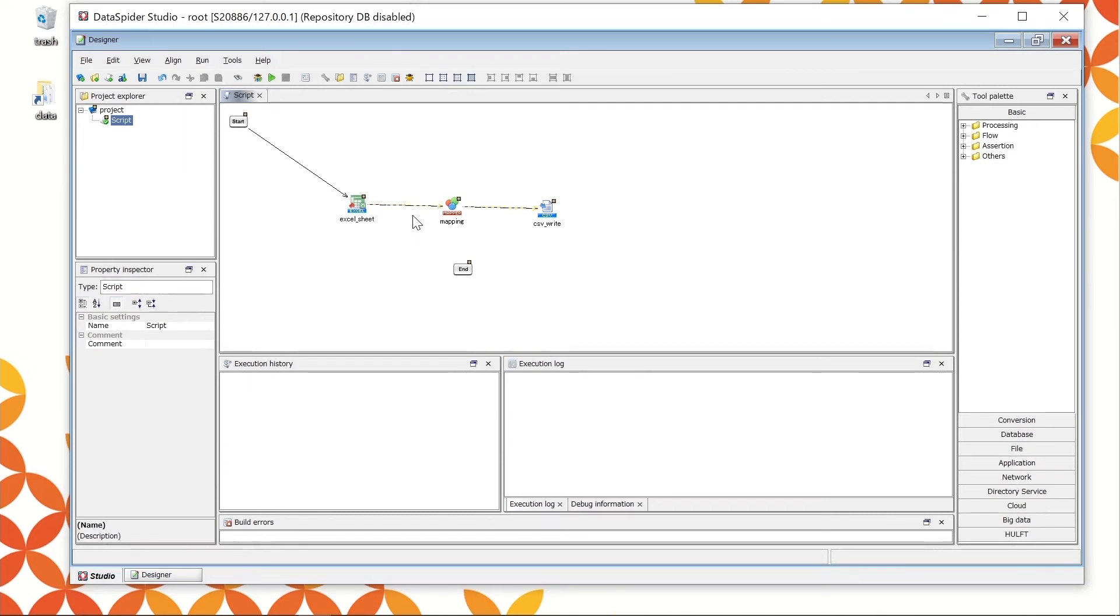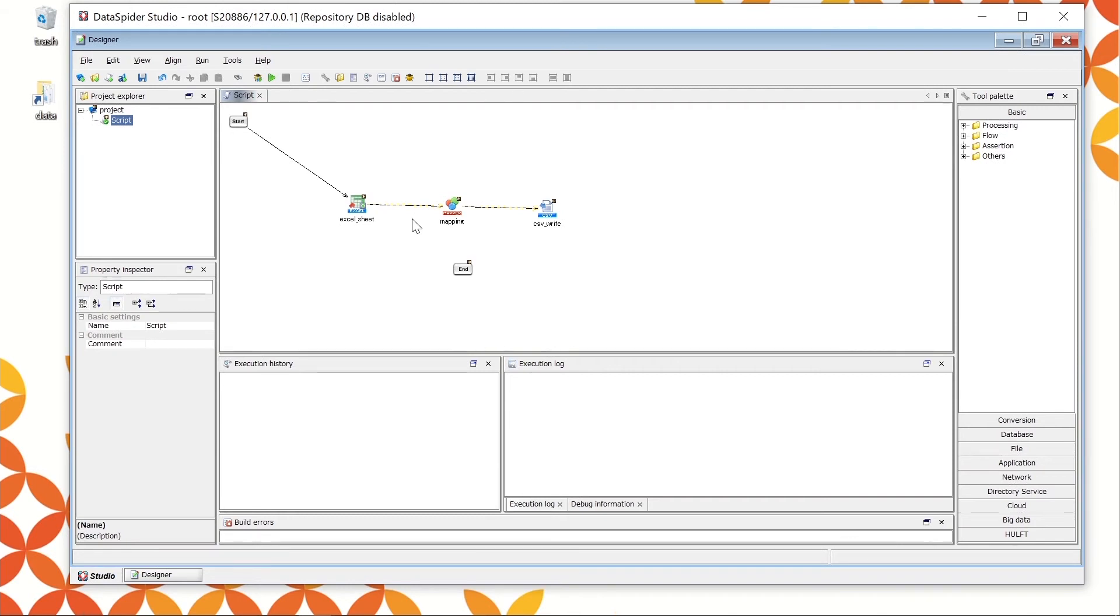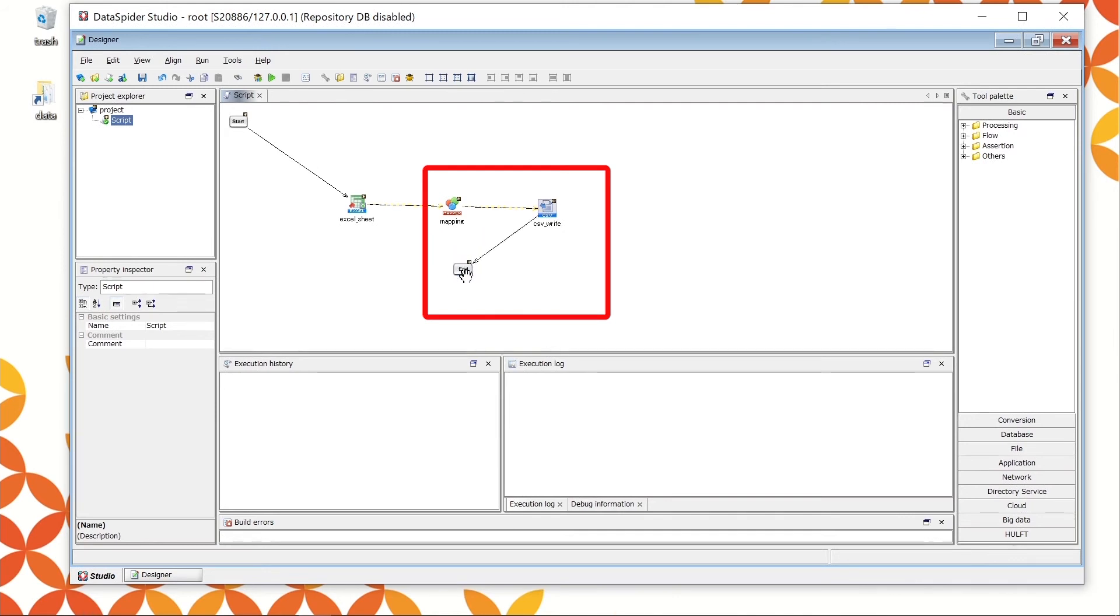The yellow dotted line is called data flow, and defines the flow of data. Since the black line is already drawn, you don't need to draw a line this time. Lastly, connect the process flow from CSV underscore write to end. This completes all integration processing.